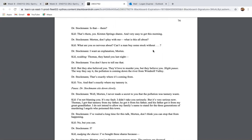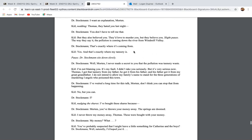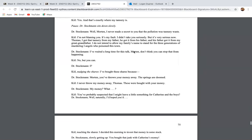And then Kill enters into the home. And Dr. Stockman says, Morton, what have you done? What is the matter with you? Do you realize what this makes me look like? And Dr. Stockman says, is that them? And Kill says, yes. Kirsten Springs shares. Very easy to get this morning. Morton, don't play with me. What is all this about? What are you so nervous about? Can a man buy some stock without, I want an explanation, Morton. Thomas, they hated you last night. You don't have to tell me that, but they also believed you. They'd love to murder you, but they believe you. The way they say it, the pollution is coming down the river from Windmill Valley. That's exactly where it's coming from. And that's exactly where my tannery is.